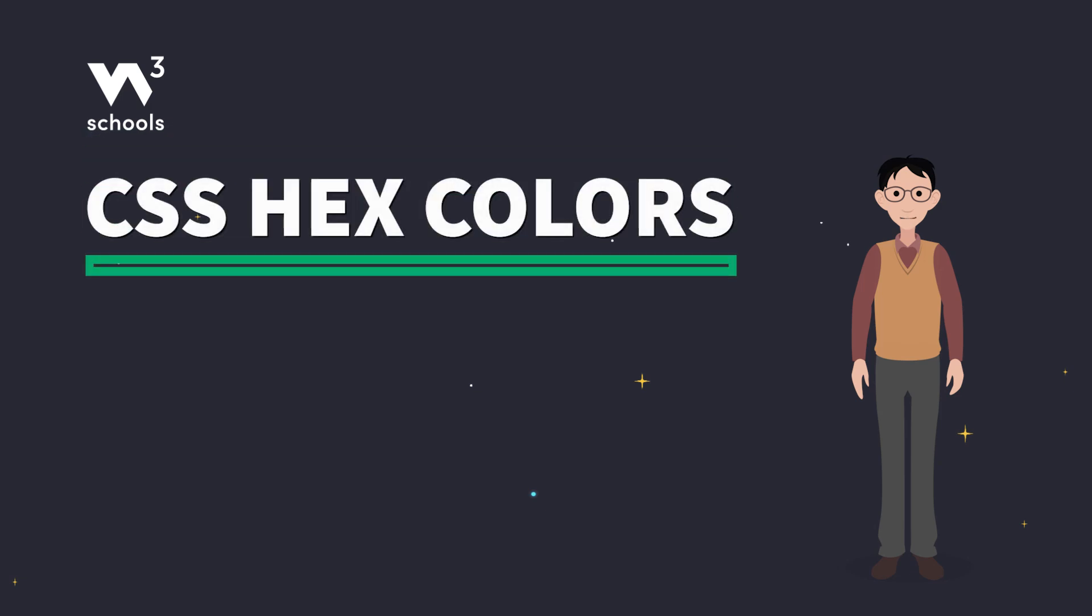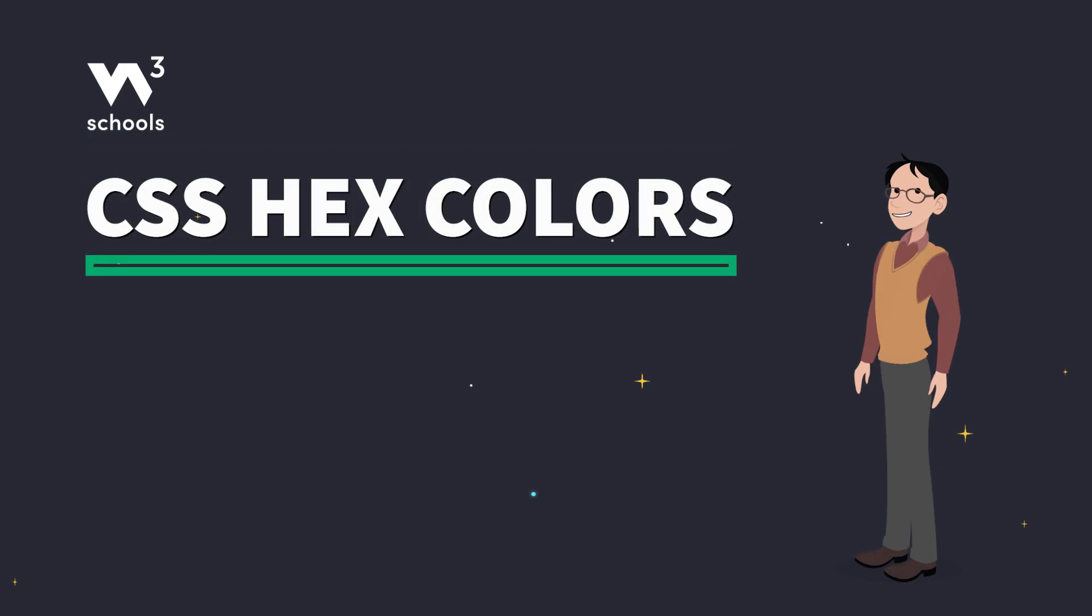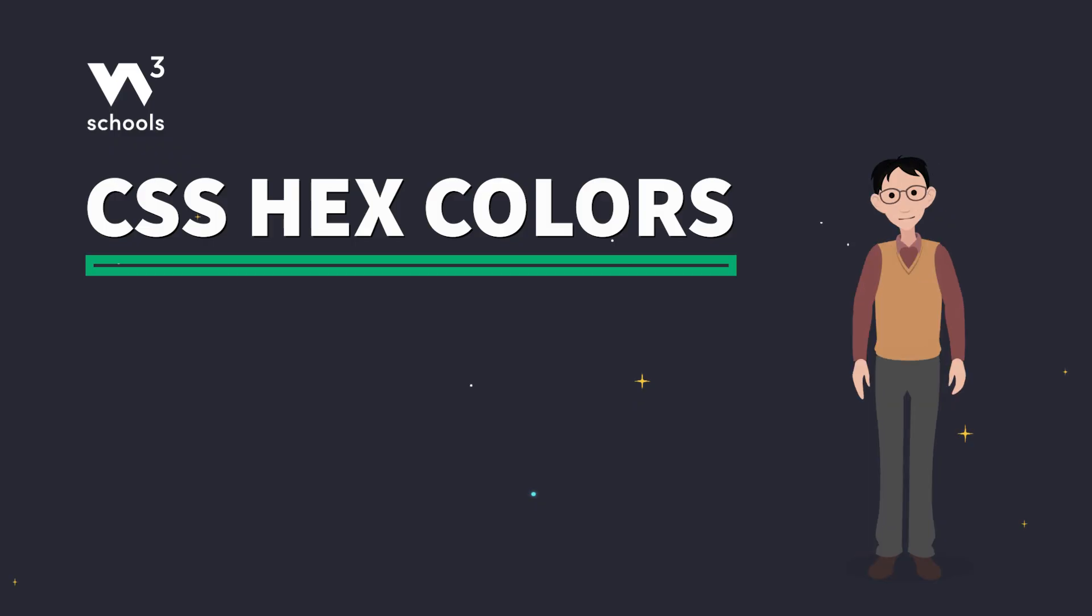Hey there, color coders! Today we're diving into the colorful world of CSS hex colors.